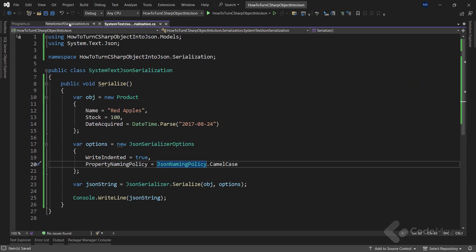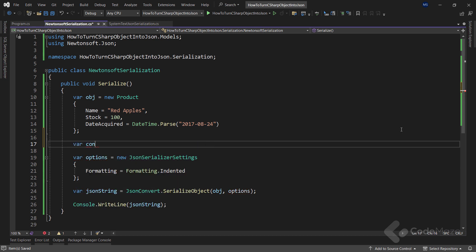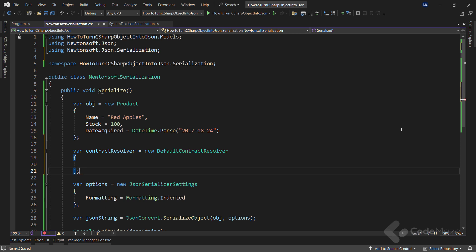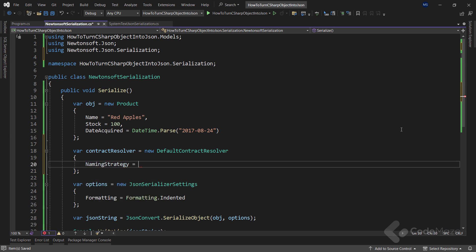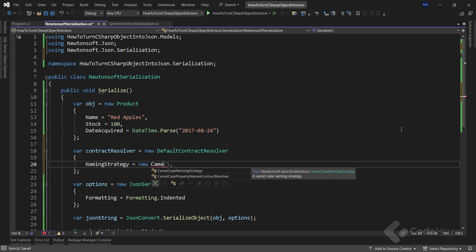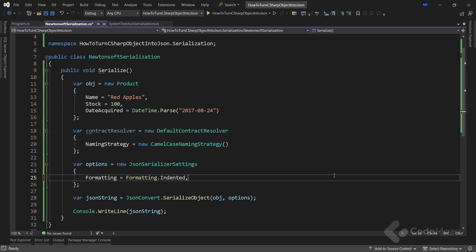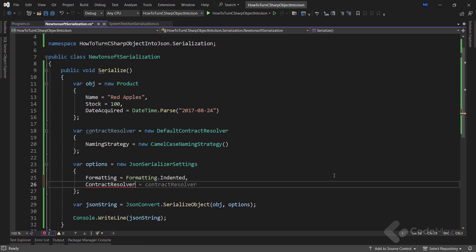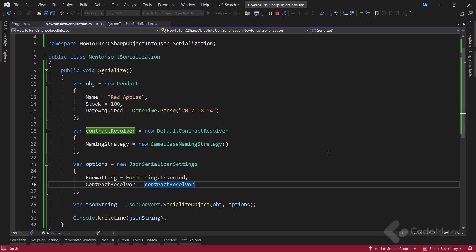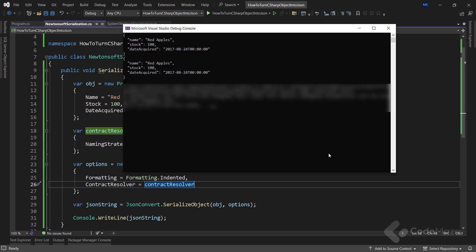With Newtonsoft, we have to do a bit more work. First, I have to create a new resolver variable and add an instance of the DefaultContractResolver class, where for the NamingStrategy property I have to set the CamelCaseNamingStrategy. We have different strategies available if we need them. Also, inside the options, I will call the ContractResolver property and populate it with the contractResolver variable. And as you can see, both libraries generate camelCase JSON properties when serializing objects.